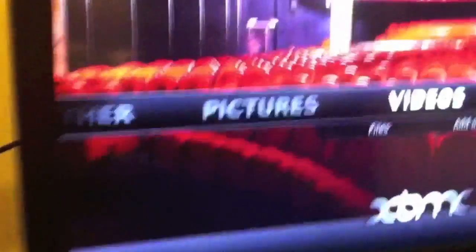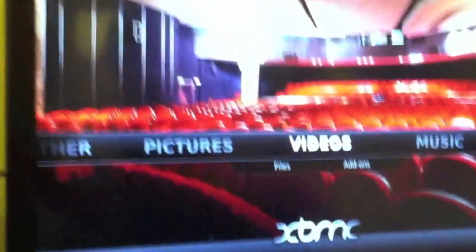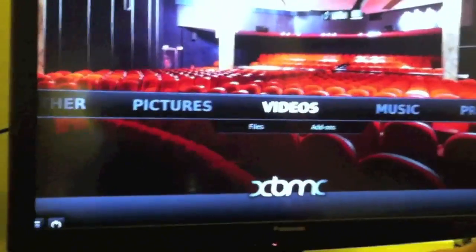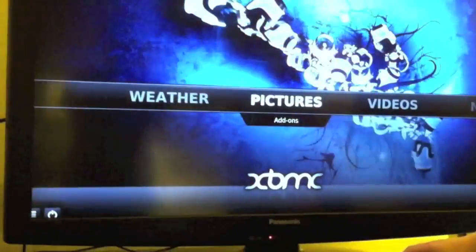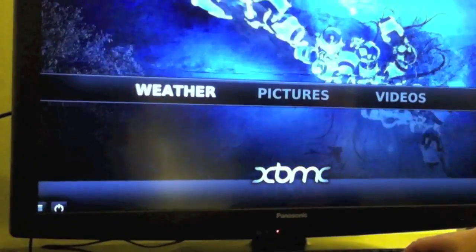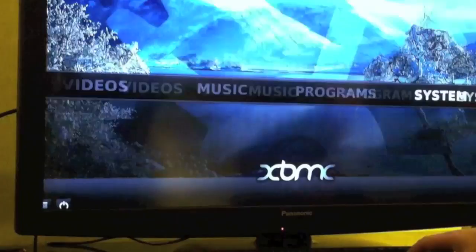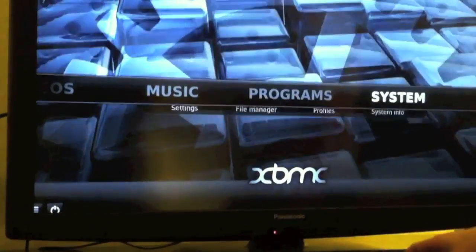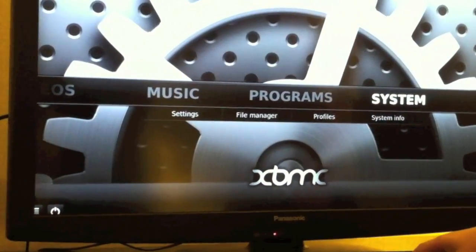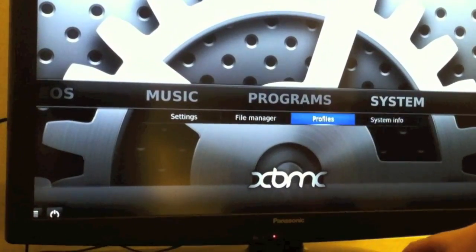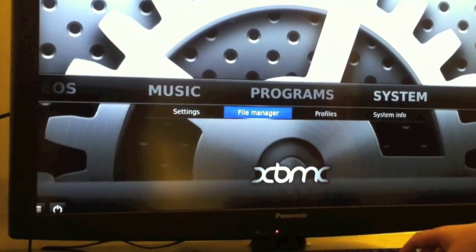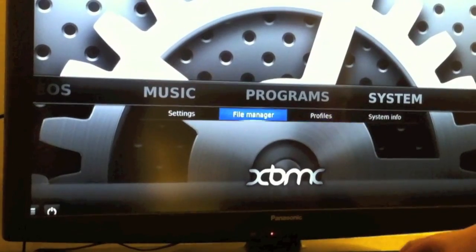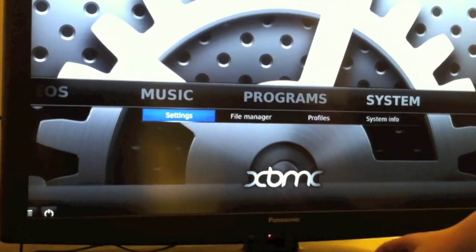So here you have it, you have XBMC running on the Raspberry Pi. As you see, there's a little bit of flicker, but it still runs pretty fast, especially for being brand new, and the box not even being out yet.